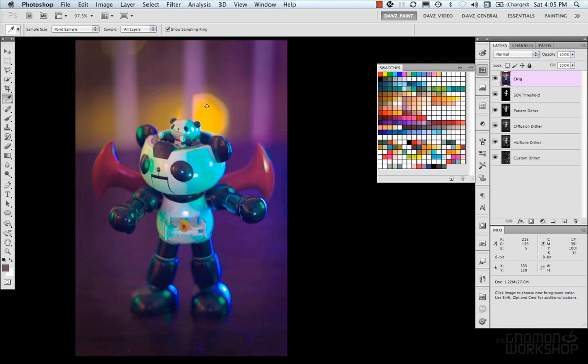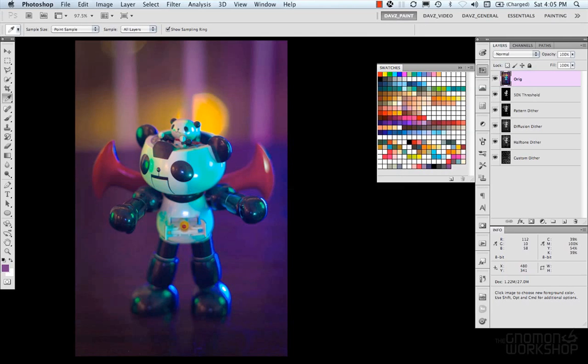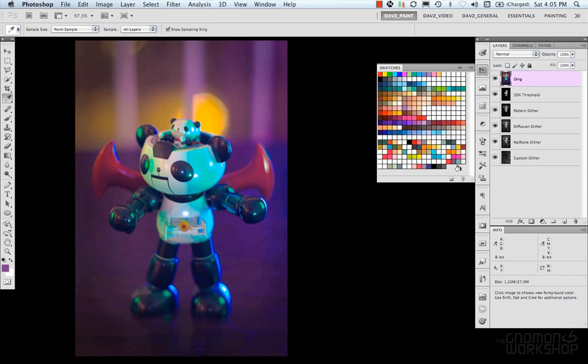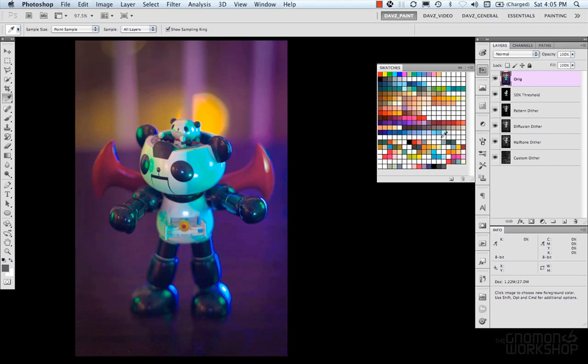If you want to add a color, you can simply select color, click inside here, and name your swatch. If you want to edit them, you can hold down the ALT key, and you can remove that. Or you could grab it, and trash it.